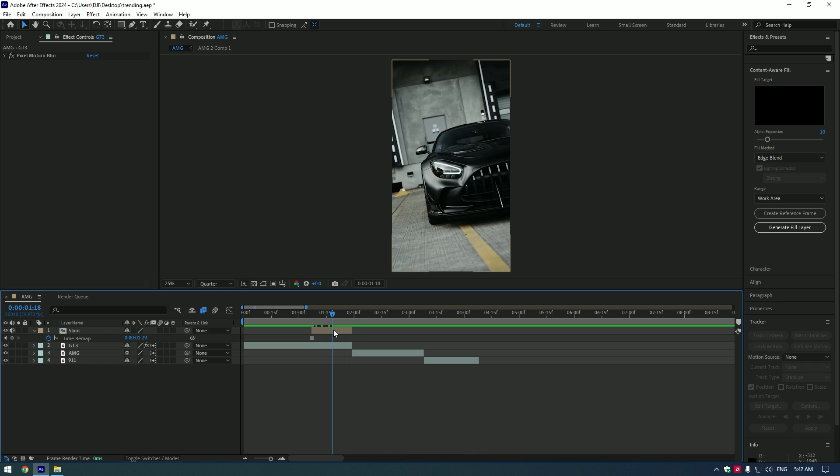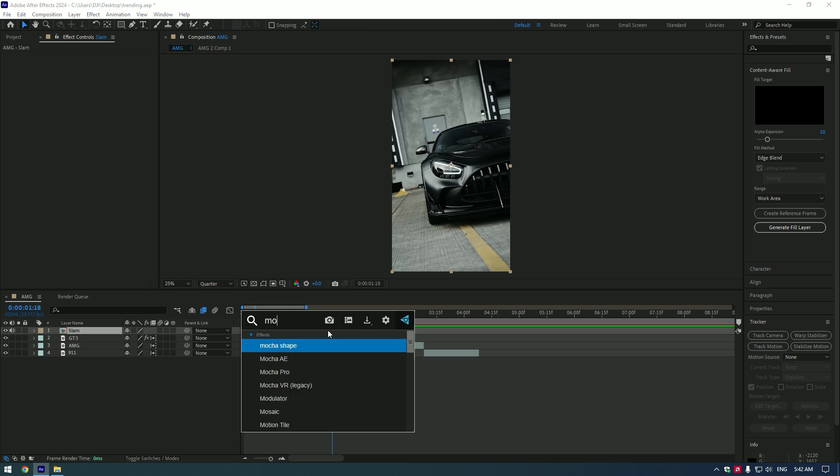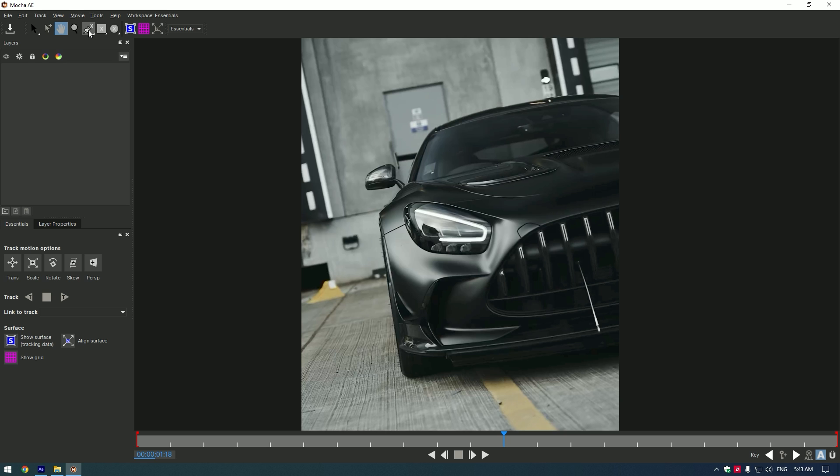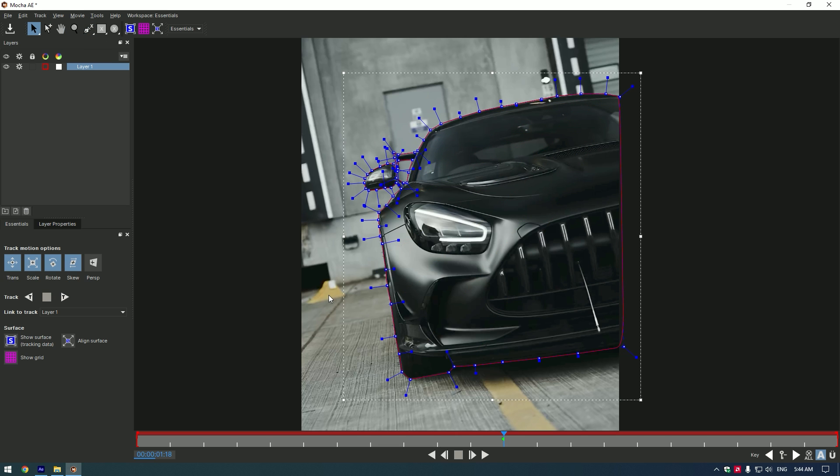Now we need to isolate this AMG. You can use a pen tool or roto brush it, but I suggest using Mocha AE for the best results. Grab a pen tool in Mocha and make a selection of the car. Once you're done, click Track button, then save the selection and close Mocha.